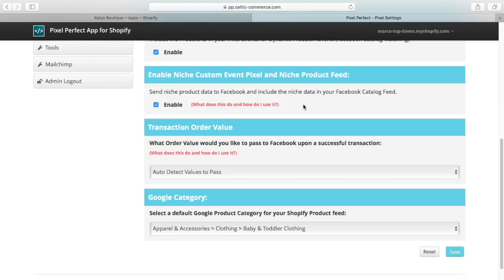Check the Enable Niche box to instruct the Pixel Perfect pixel to include niche information. This can later be used to create audiences, custom conversions, or other events within Facebook.